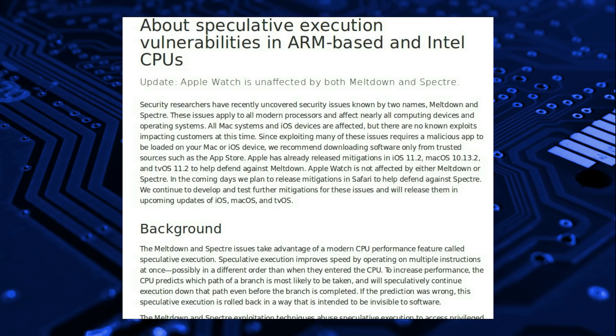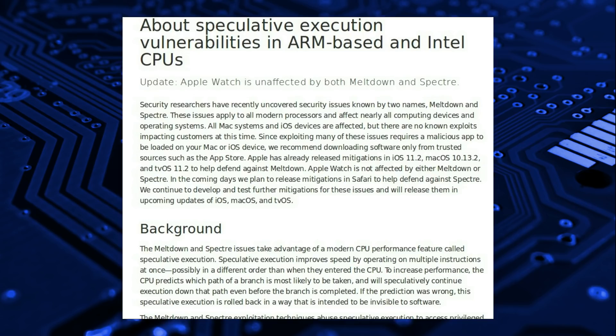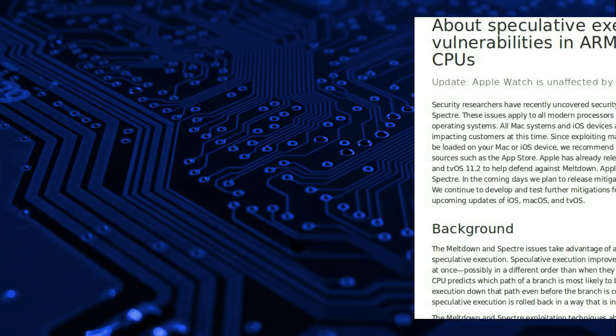For Apple devices, Apple has already released mitigations for iOS 11.2, macOS 10.13.2, and tvOS 11.2 to help defend against meltdown. Apple Watch is not affected. In the coming days they plan to release mitigations for Safari to help defend against the Spectre vulnerability.